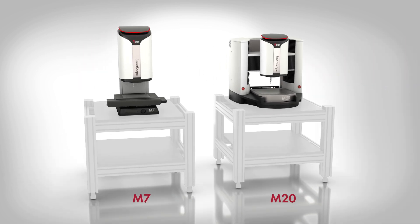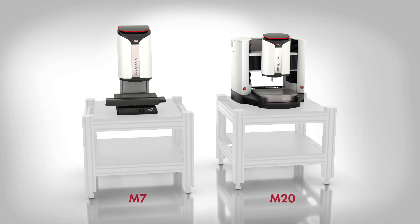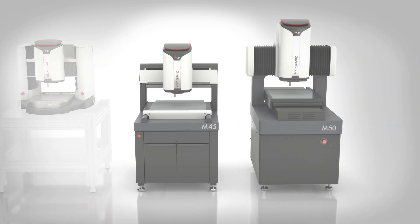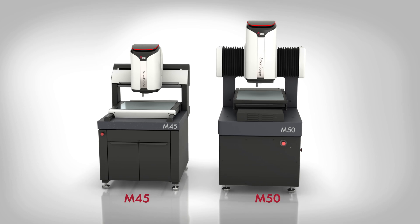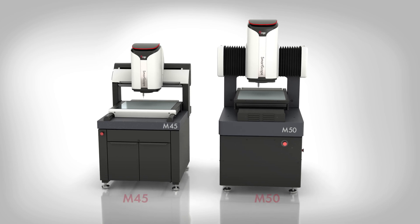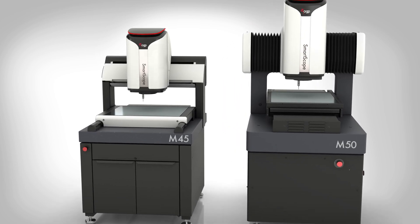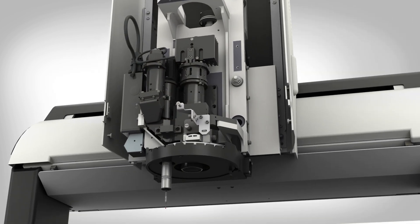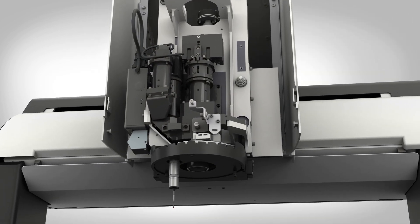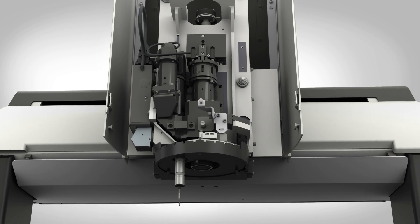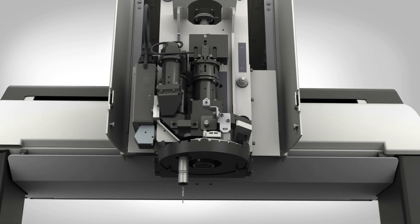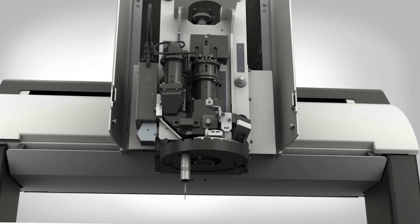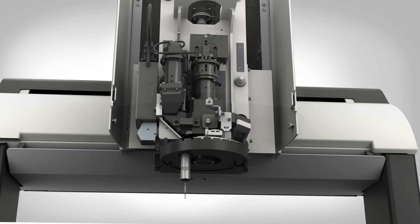M-Series systems are offered in benchtop and floor model configurations, all equipped with the all-new IntelliCentric M optical system, delivering class-leading distortion-free image accuracy from the shop floor to the metrology lab.